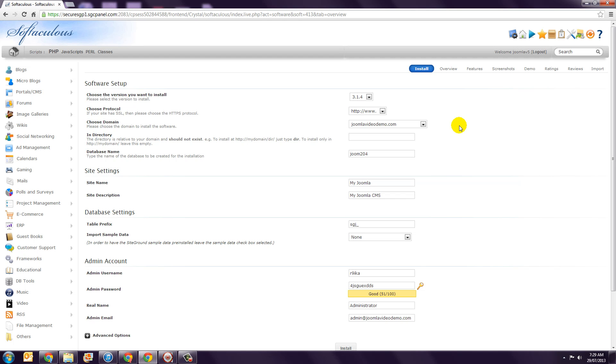However, if you already have some hosting files in your account, it would make sense to develop Joomla in a subdirectory and move it into your main directory when you go live. That's what I'm going to do in this example.